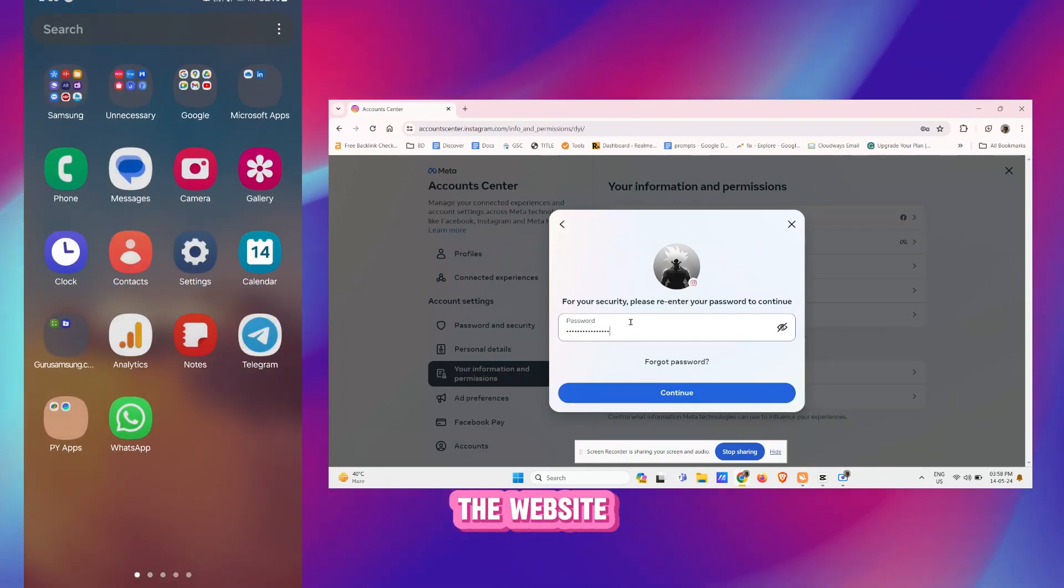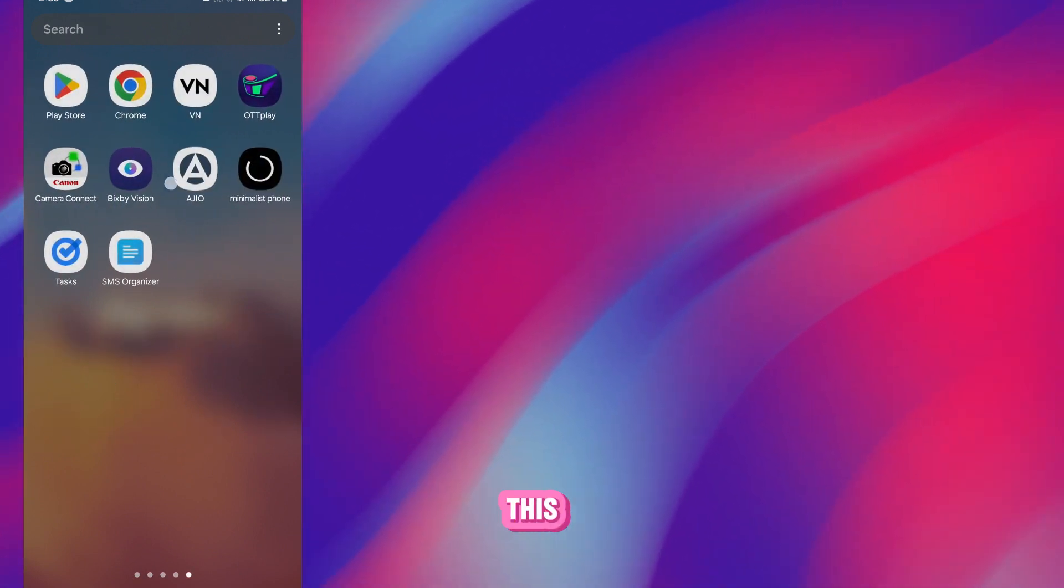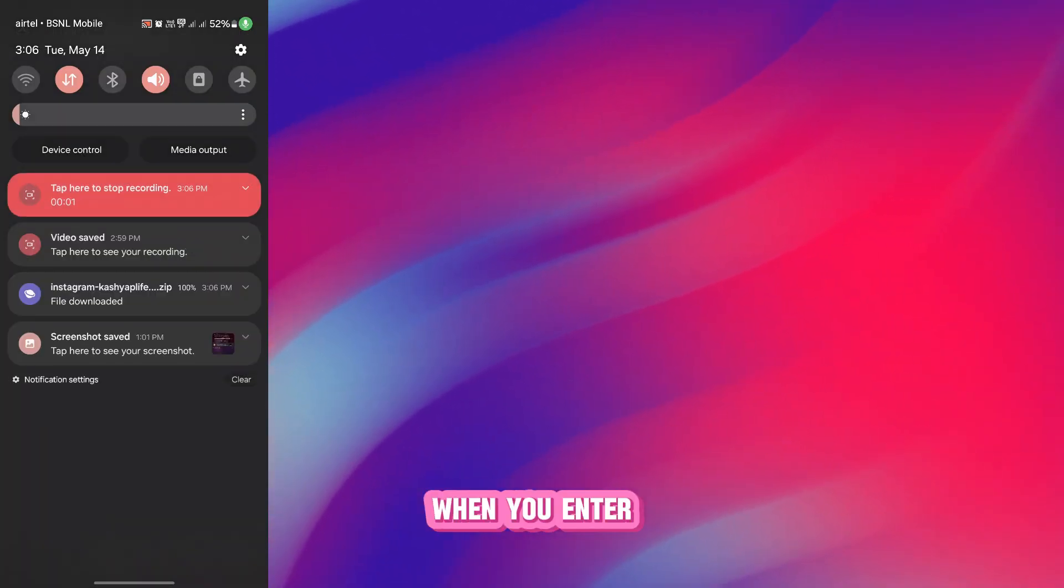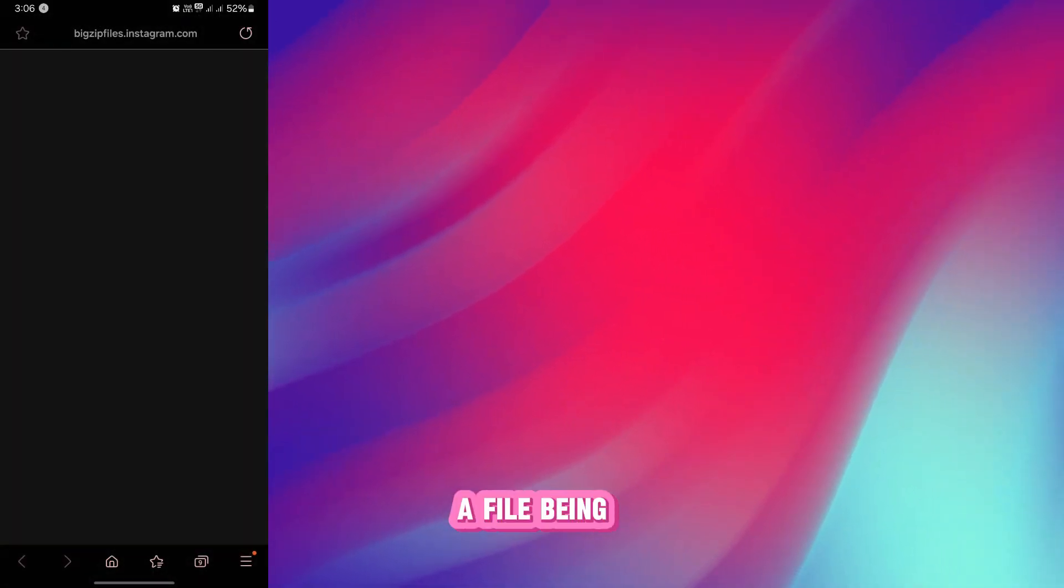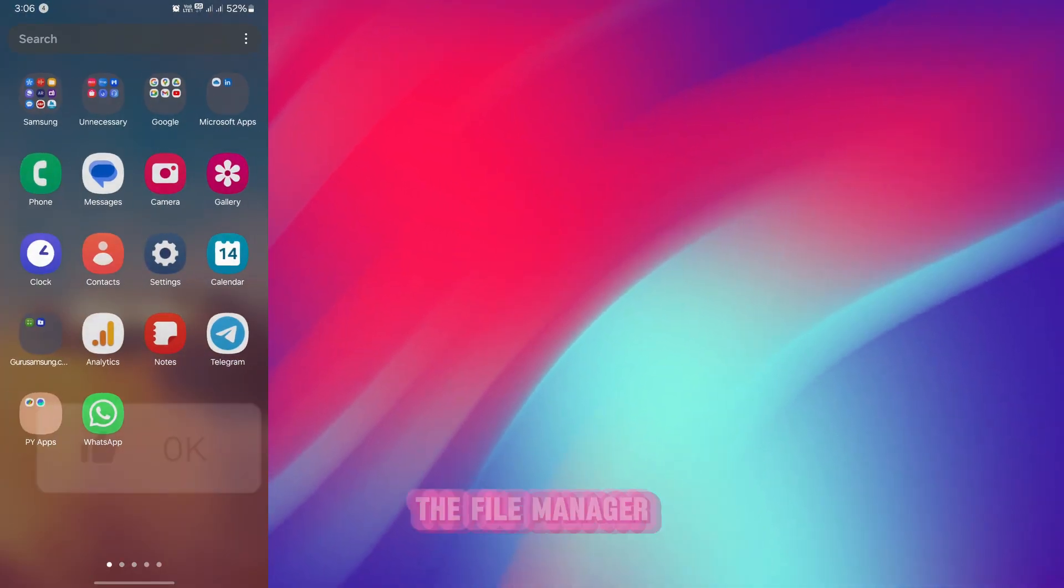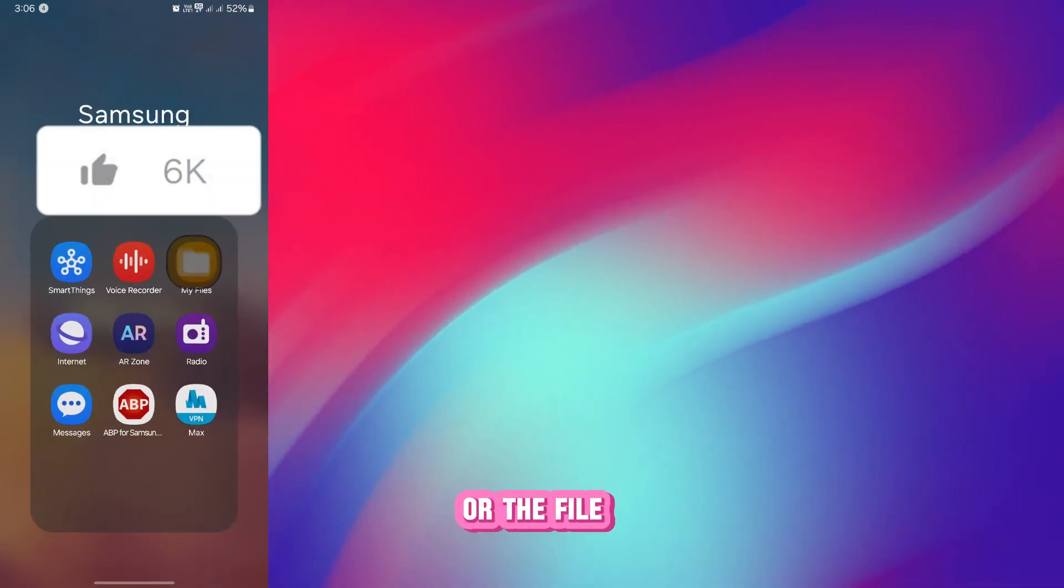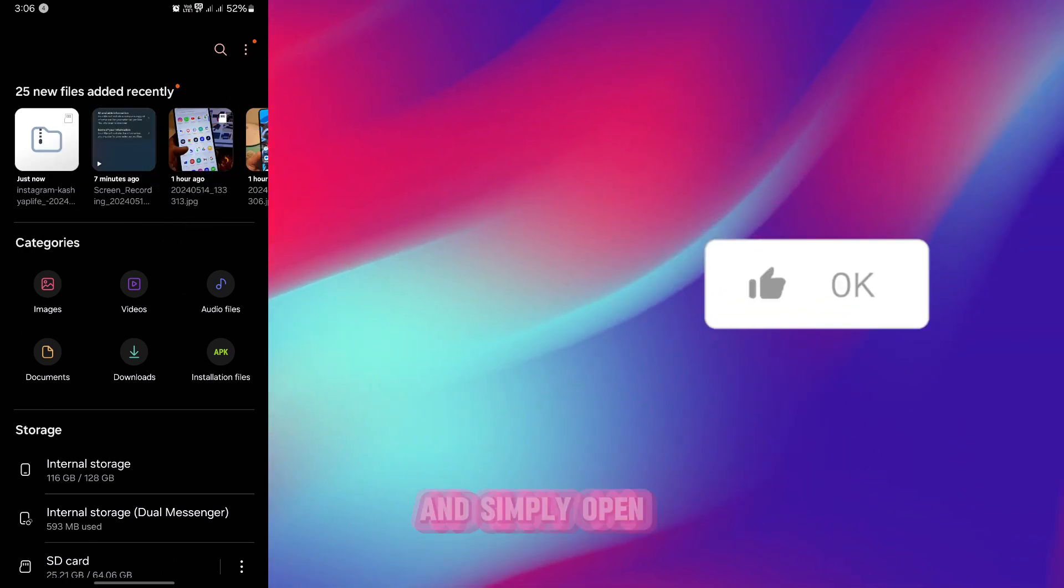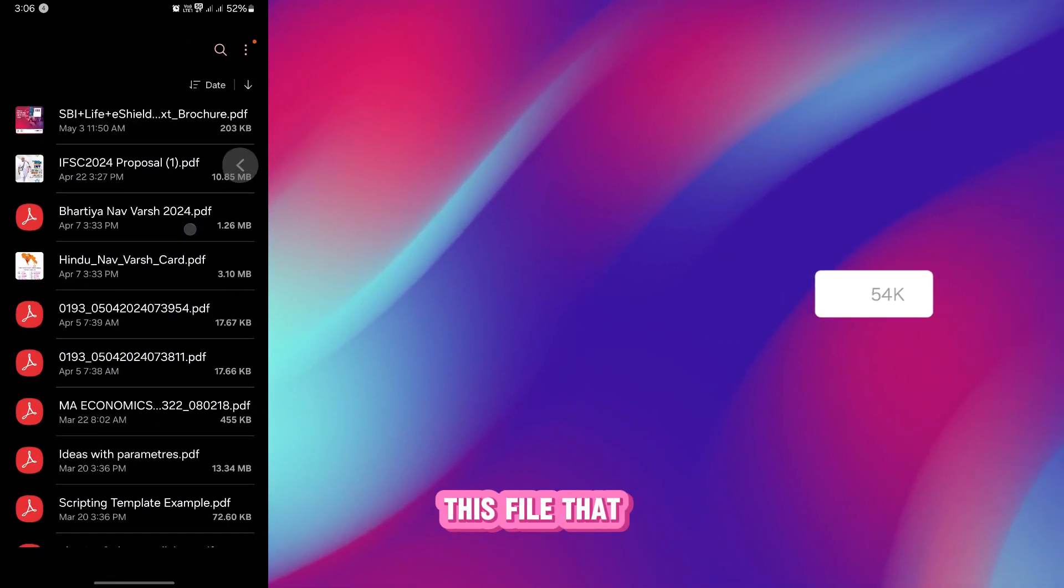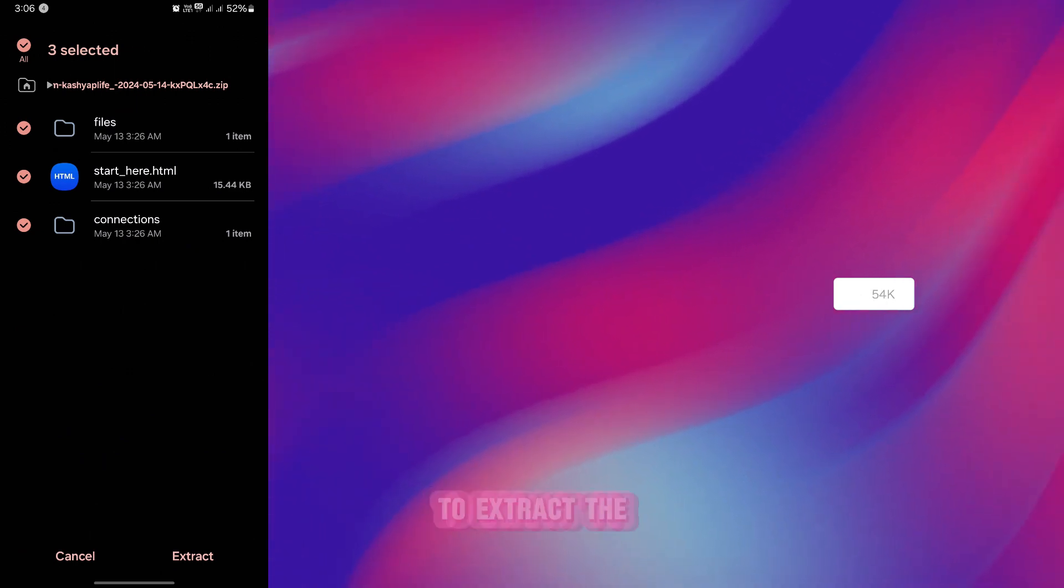Now what you have to do is get onto the website which I am telling you. When you enter your password you will see that there is a file being downloaded, this is a zip file. So simply open the File Manager or the File Explorer on your PC and simply open this file that you recently downloaded.